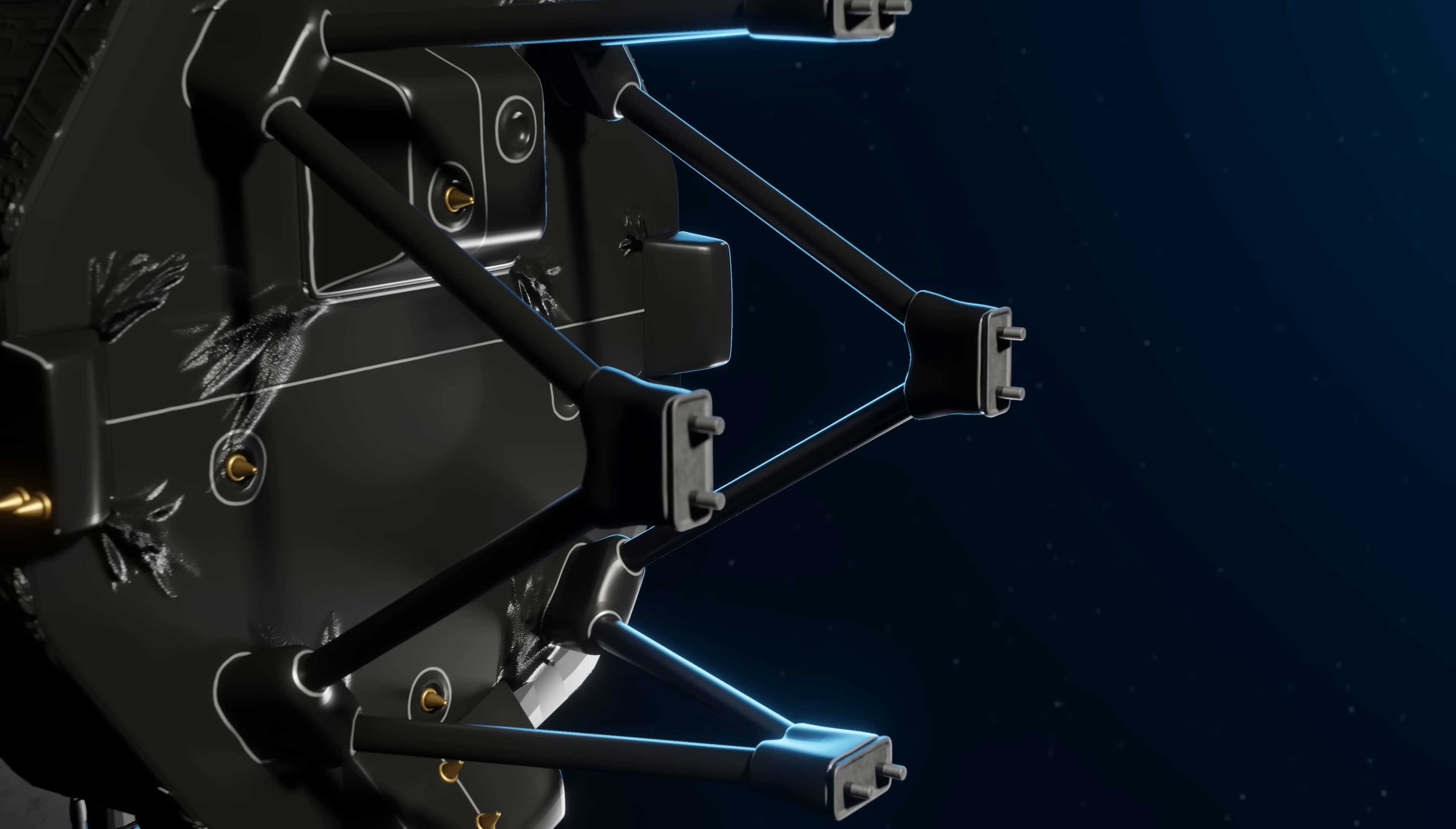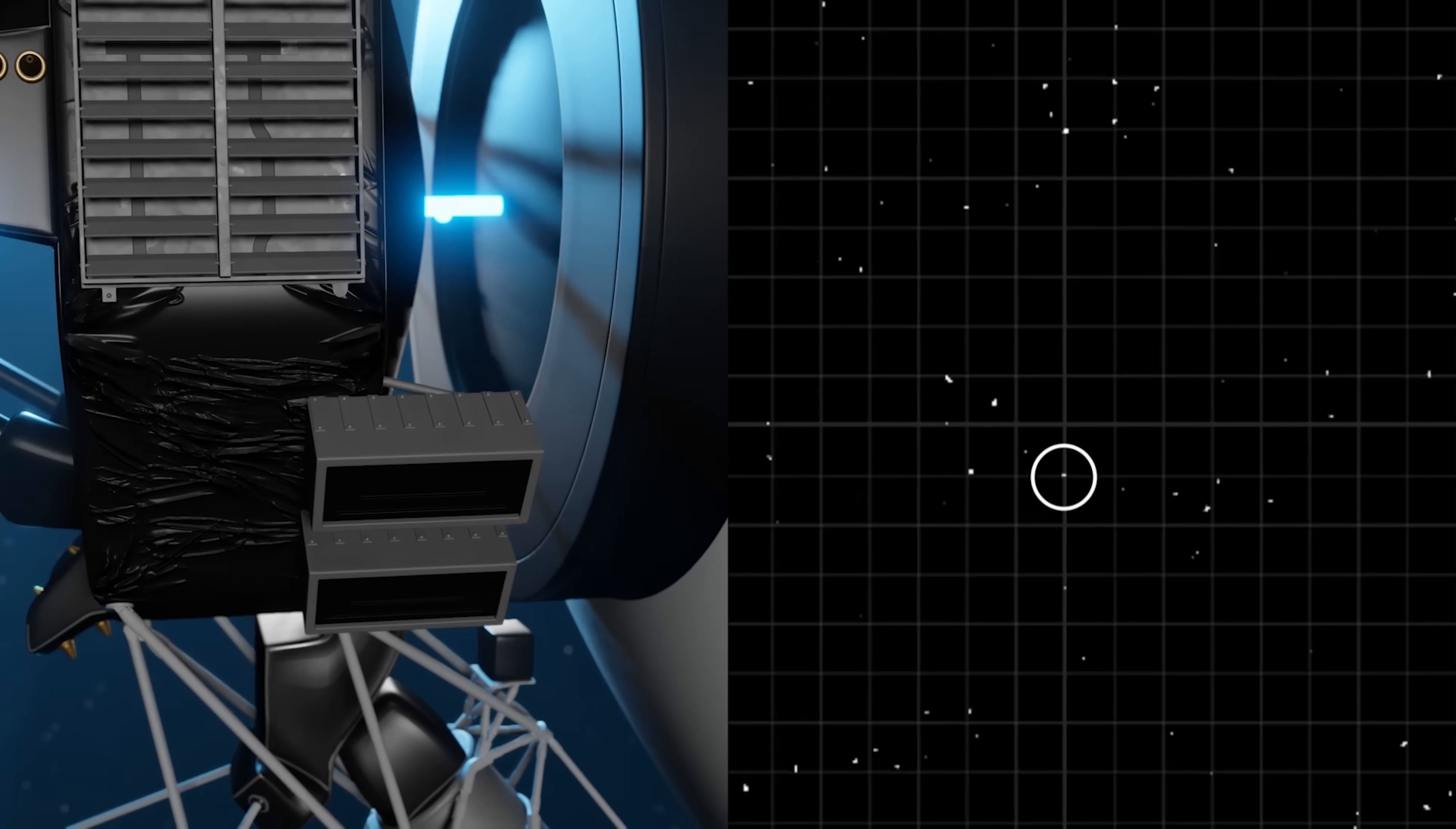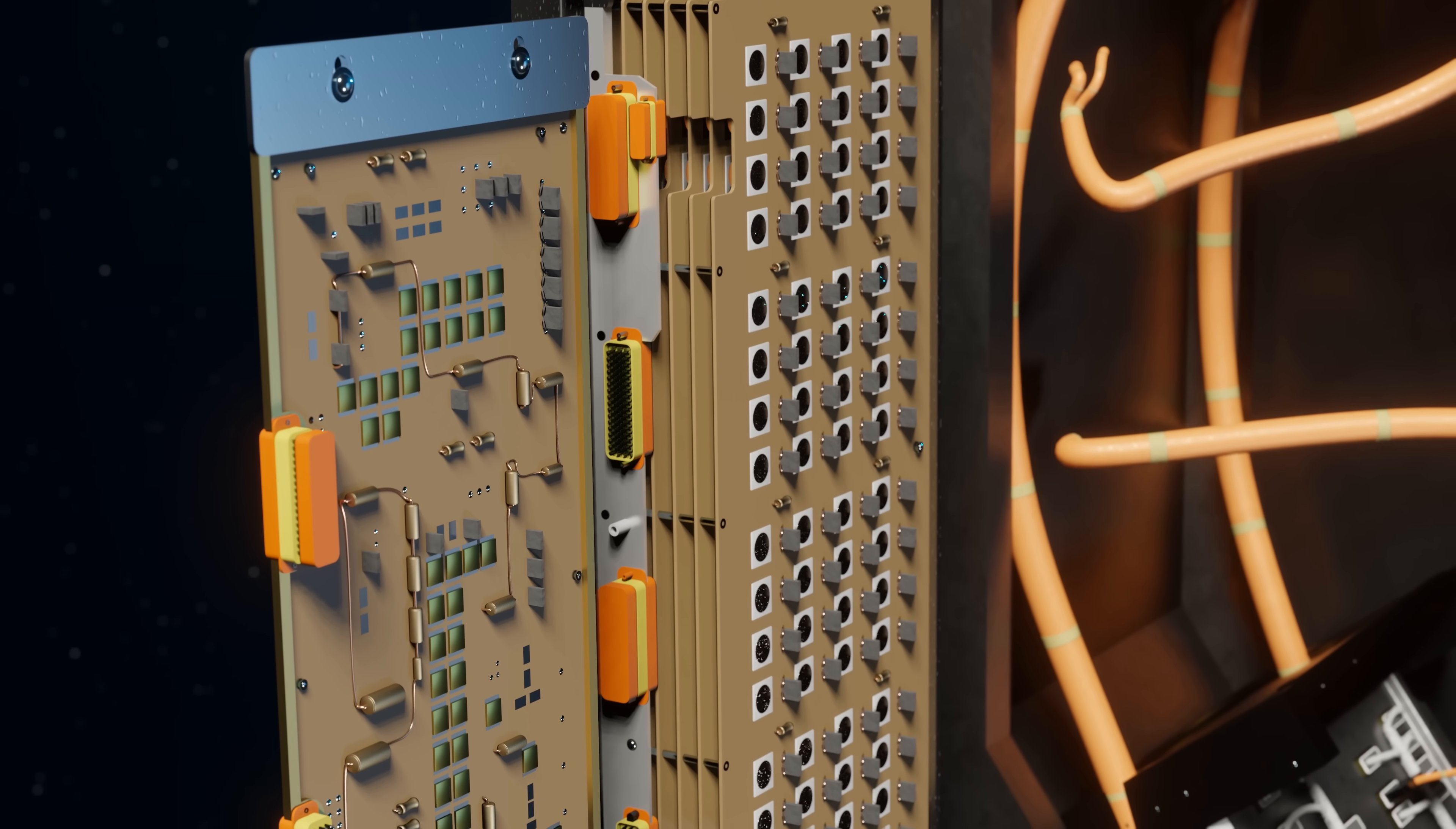There are three main computers onboard Voyager. The main computer controls all of the major instruments, maintains its health and temperature, and also controls the other two computers. The second computer is in charge of Voyager's orientation, so it looks for predetermined reference points and fires the thrusters to keep Voyager's antenna pointing towards Earth. The third computer is in charge of storing and handling all of the scientific data and images taken by Voyager's instruments.